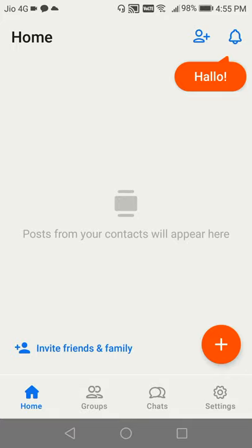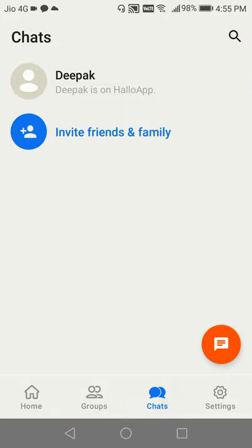Let's say if I go to chats, you can see that I can see one person with the name Deepak who is already on Hallo app. But for other members, you can invite your friends and family to come to the Hallo app.